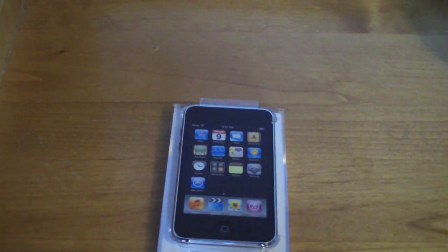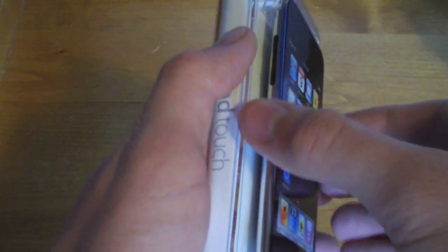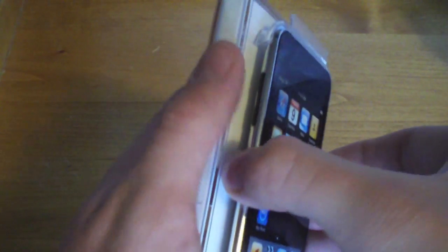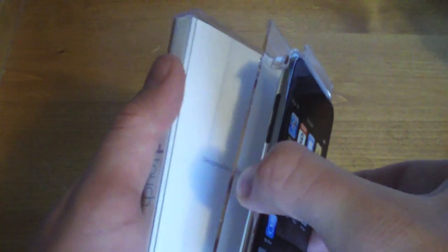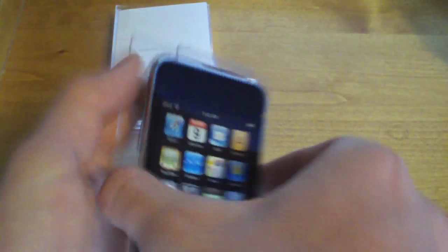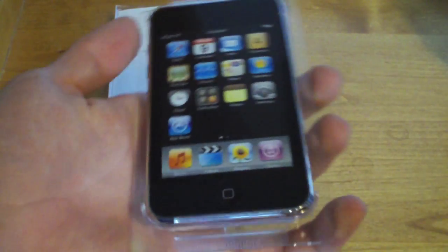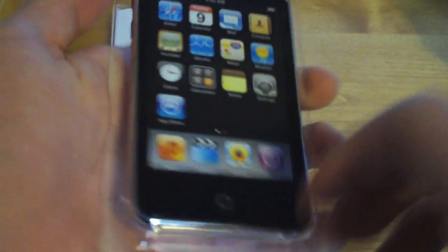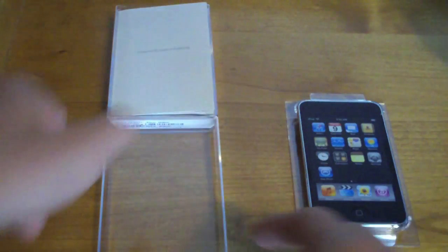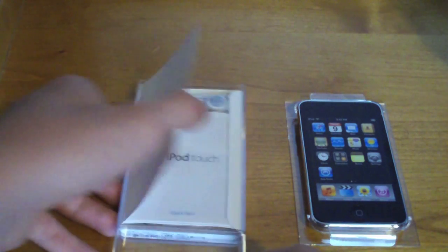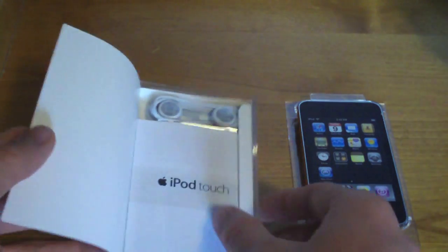And there's iPod Touch. So we'll go ahead and take it out of there. It's in like this little tray. And we'll set that down to the side real quick, see what else is in the box.